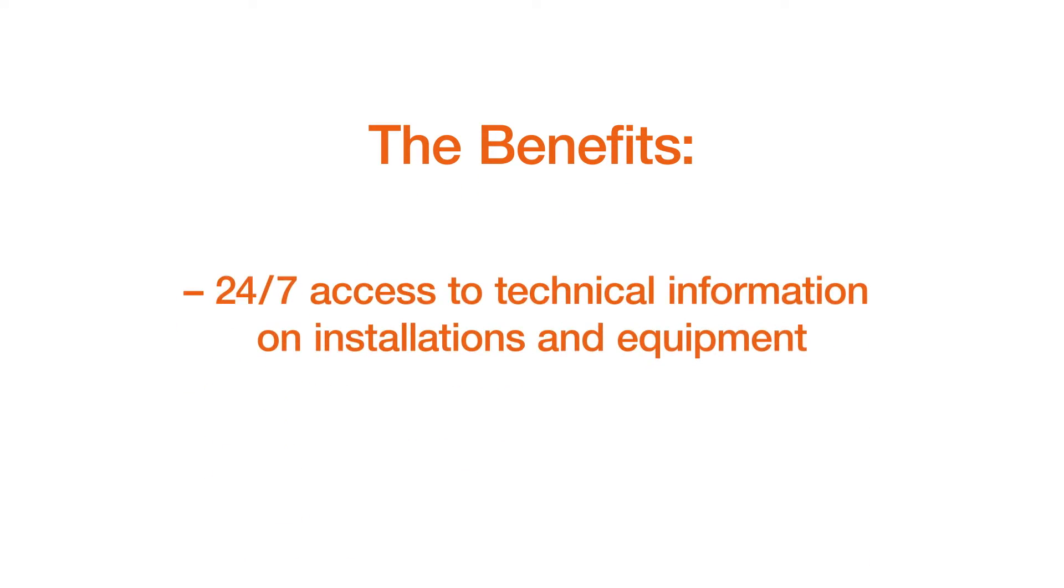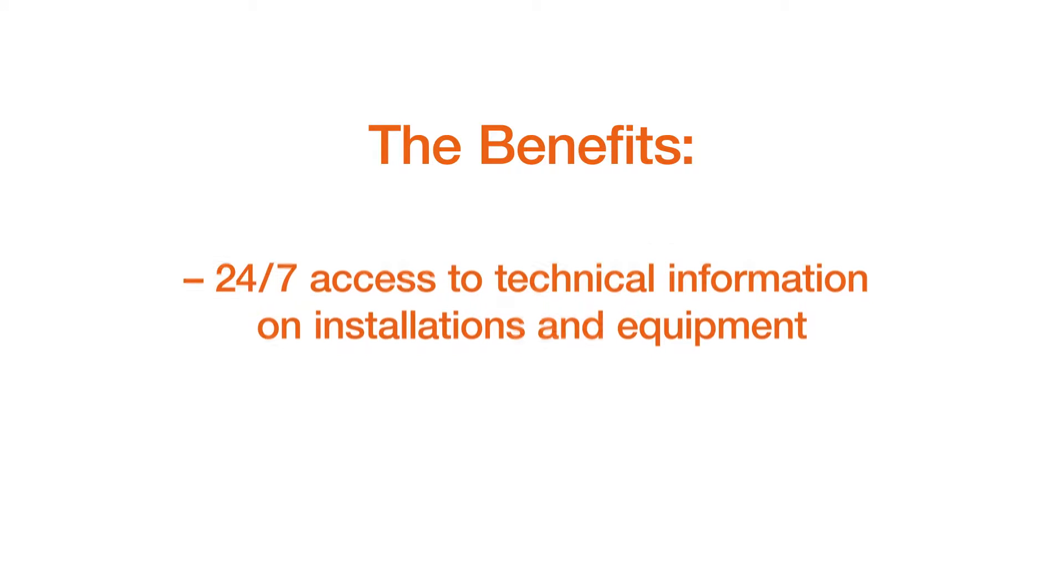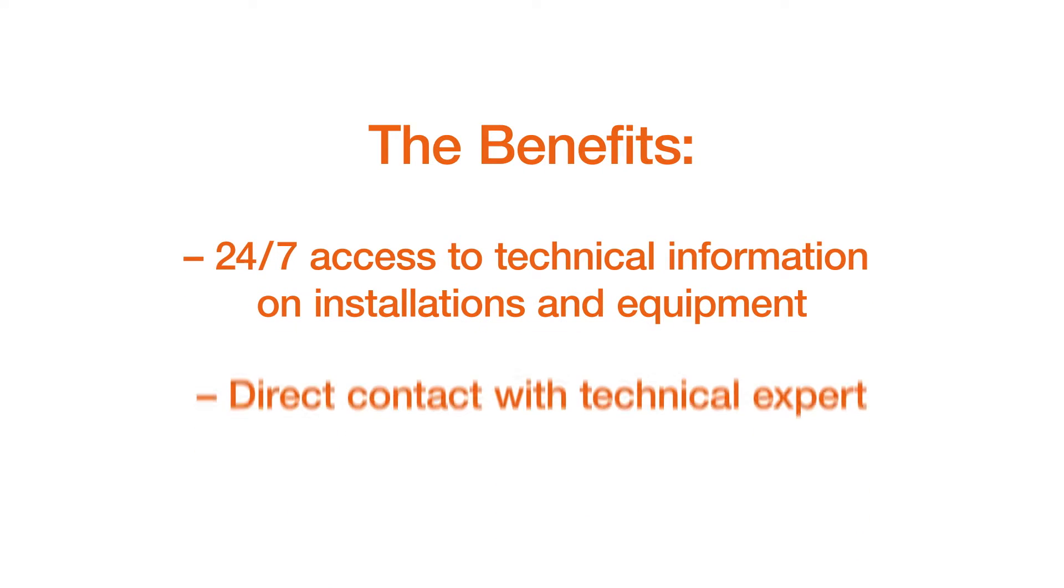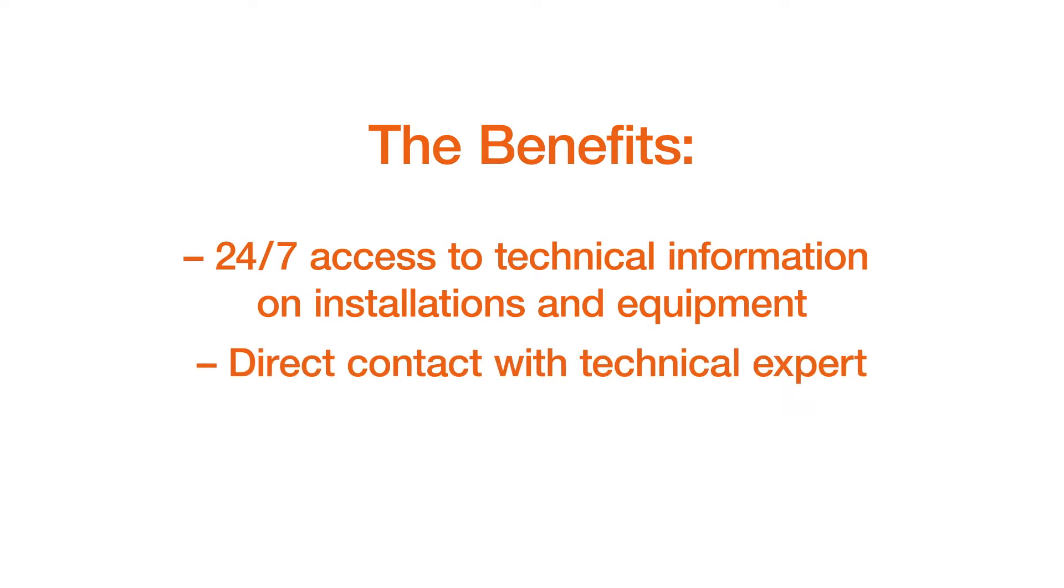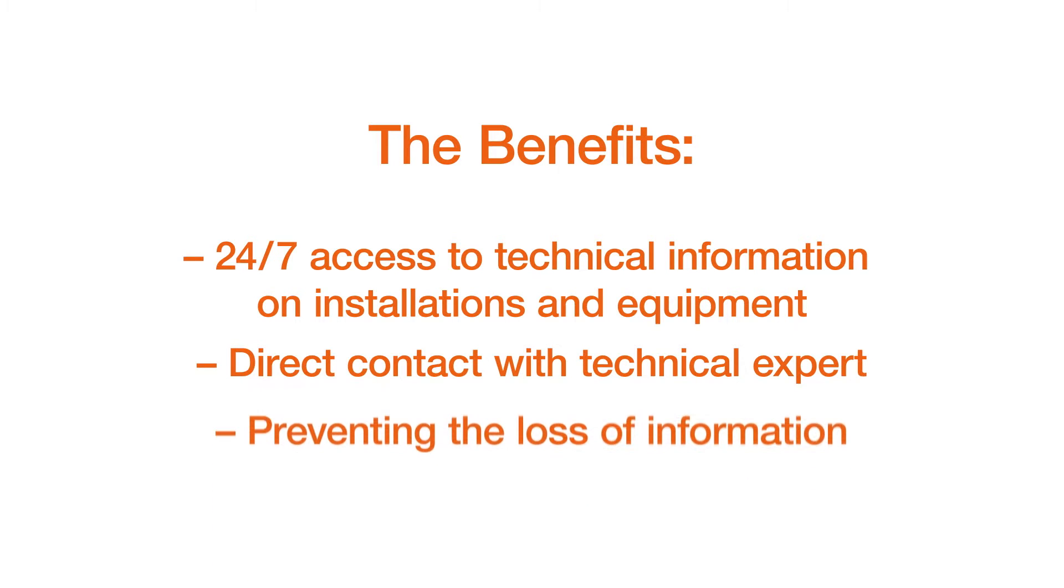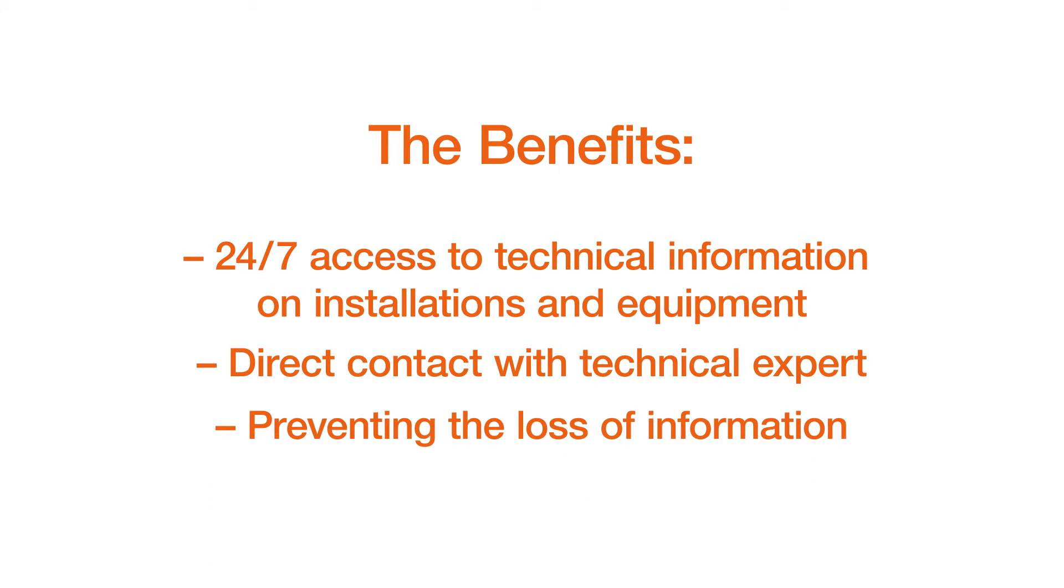Customers have access 24x7 to technical information on their installations and equipment. The benefits of using tech request include the ability to discuss issues on a technical level with Värtsilä's experts, without the need for contact information, and with faster response times than traditional support methods.